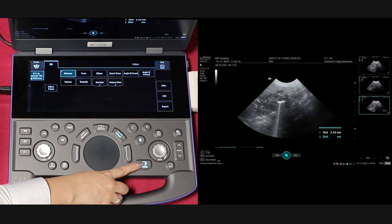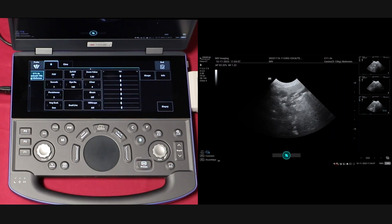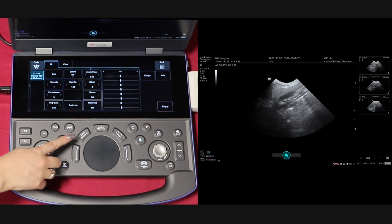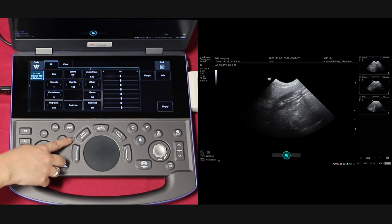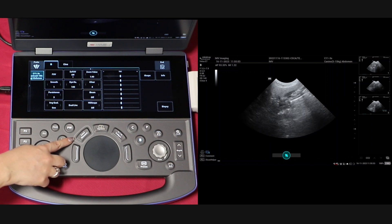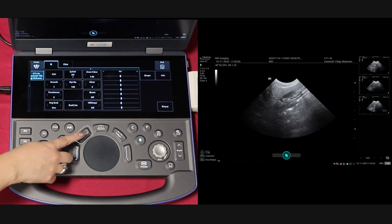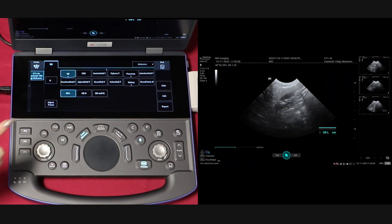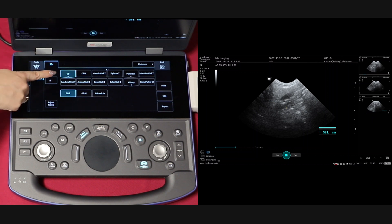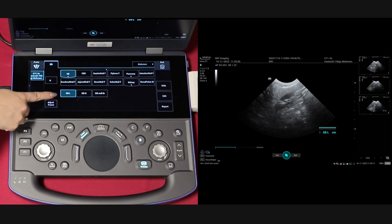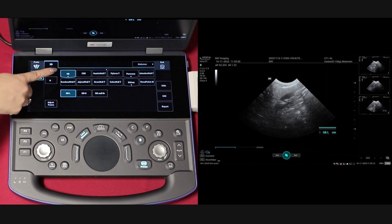Unfreeze to go back to live scanning. Using the measure button, it is possible to measure the dimensions of a named structure. Click measure and the choice of structure will appear on your touch screen. For the purpose of this video, I have selected gall bladder length.